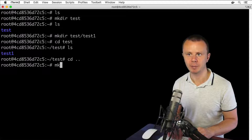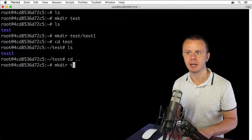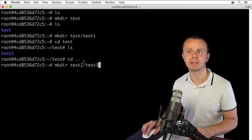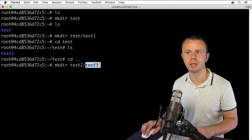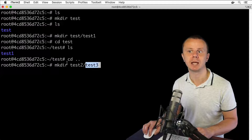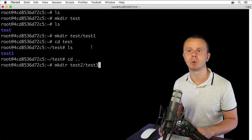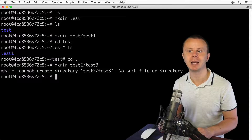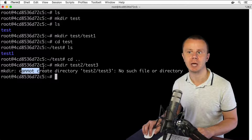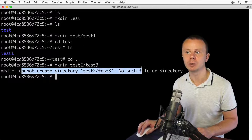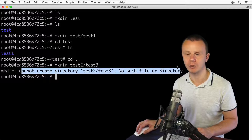Let's go one level up with cd .. and try to create mkdir test2/test3 — where I want to create 'test3' inside 'test2'. Press Enter, and we get an error: cannot create directory 'test2/test3': no such file or directory.